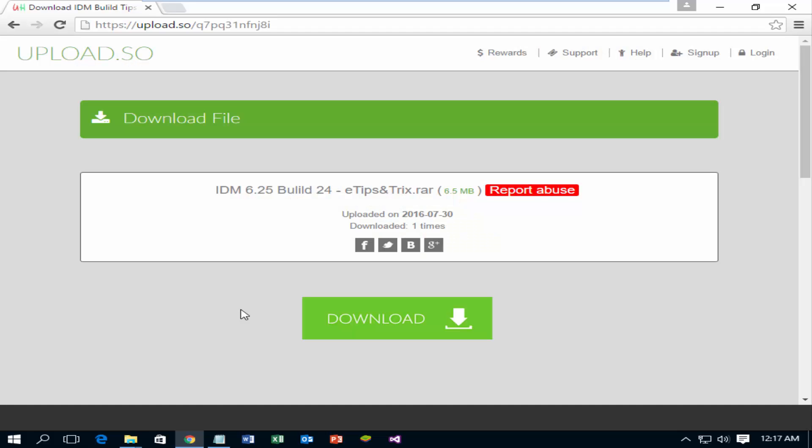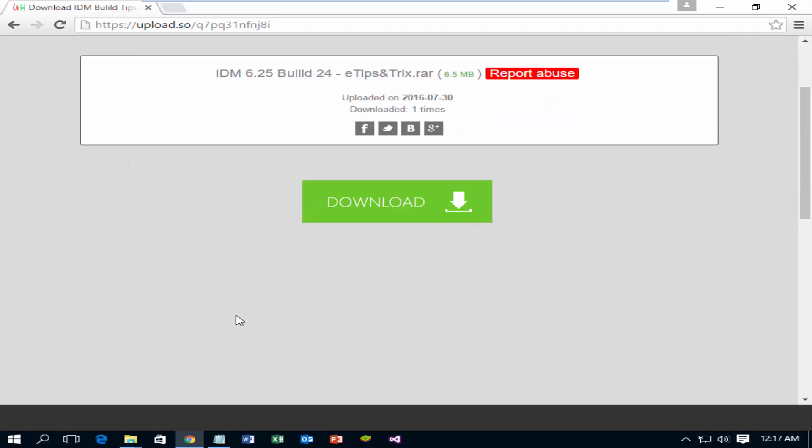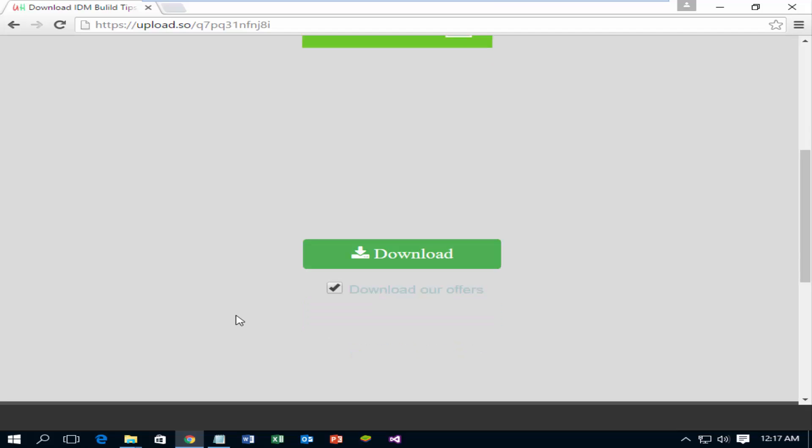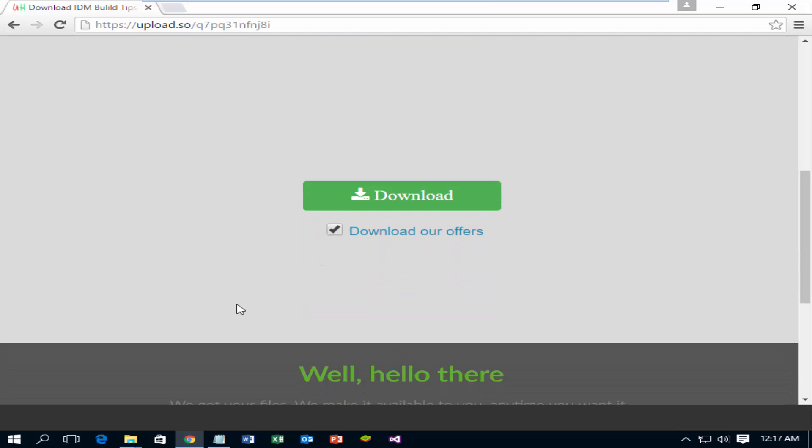Go to the download link. Don't click on this. Deselect the checkbox, and then click on download.